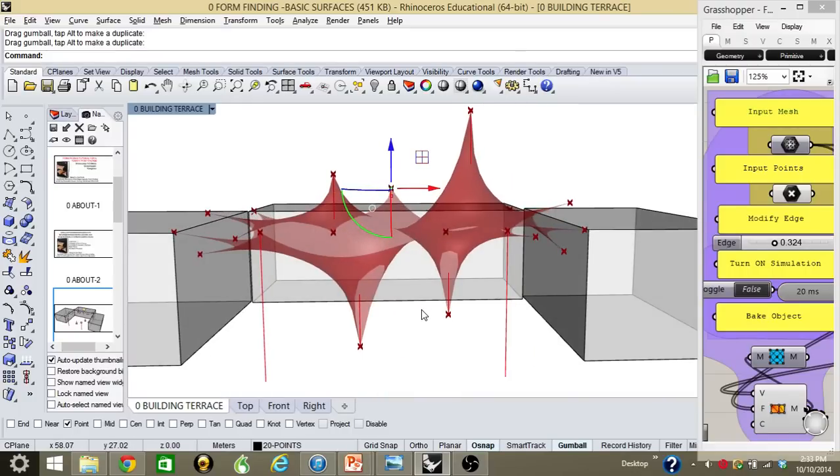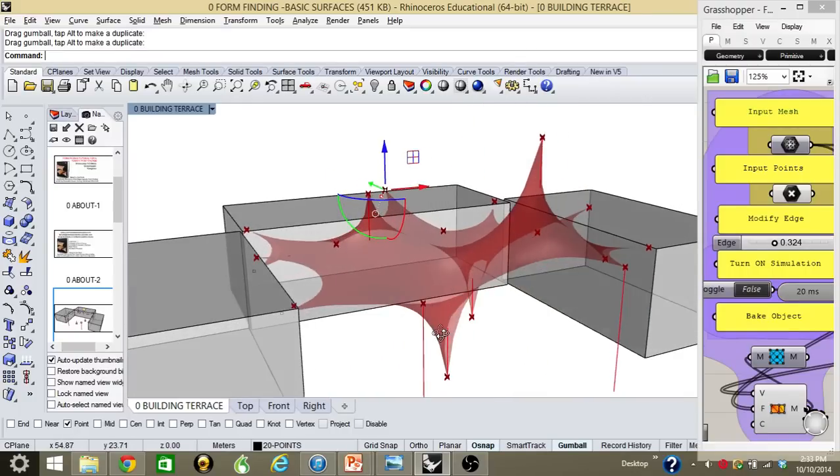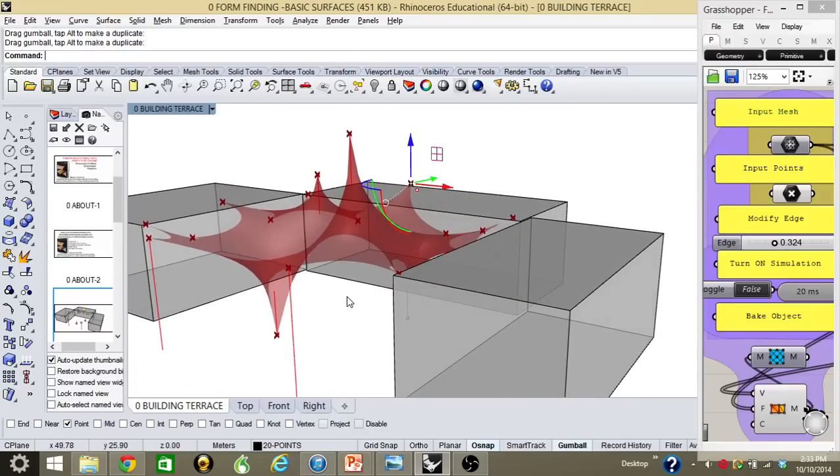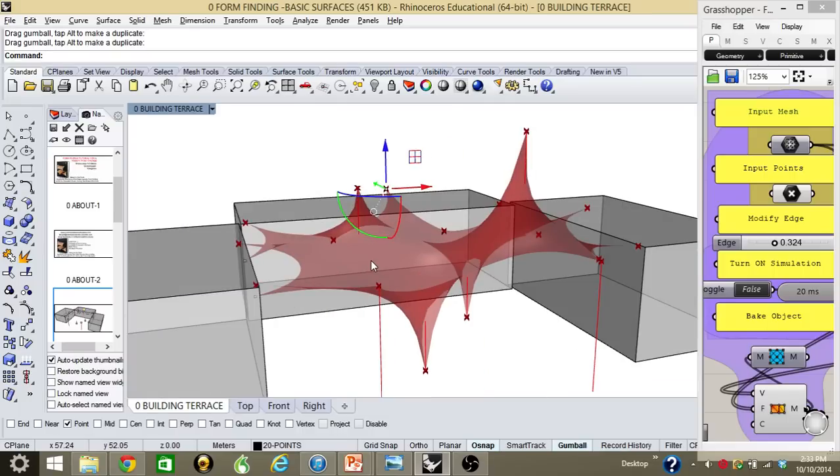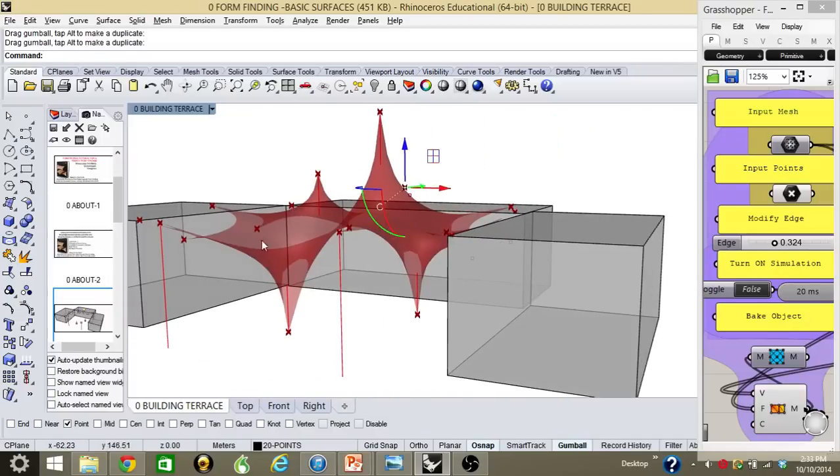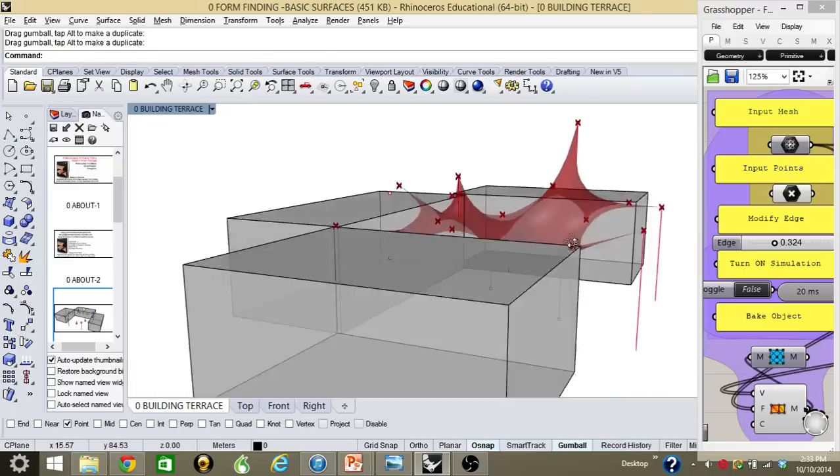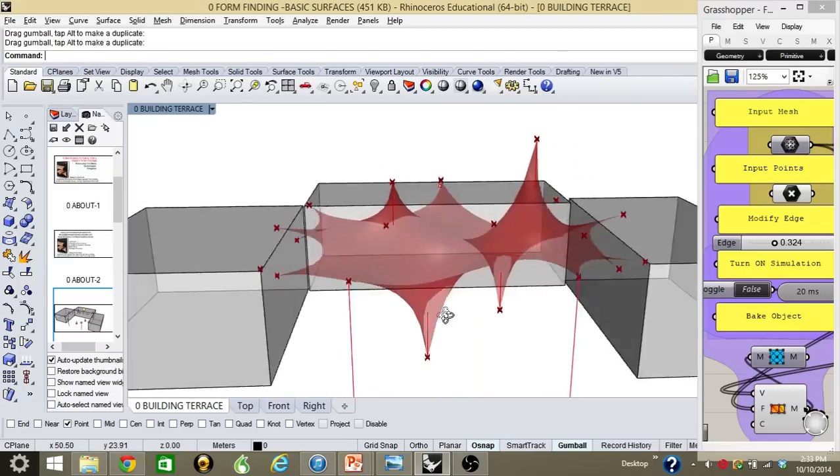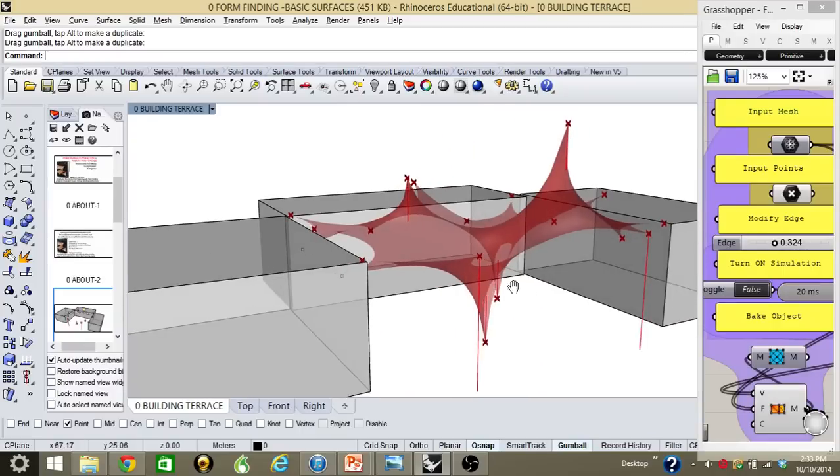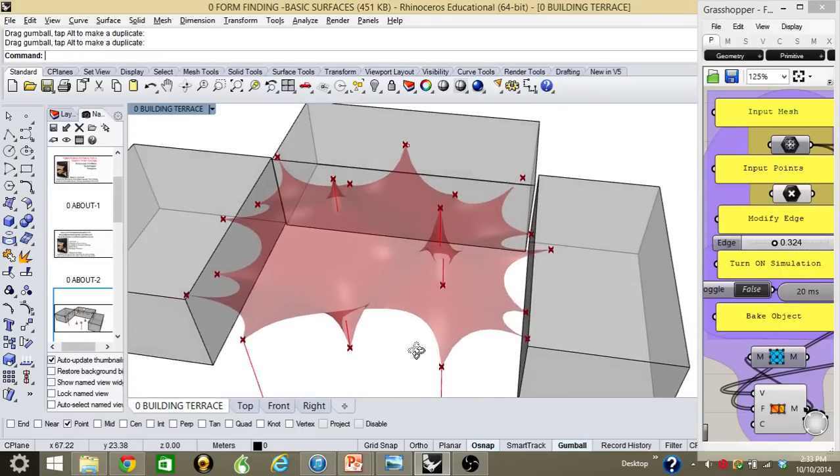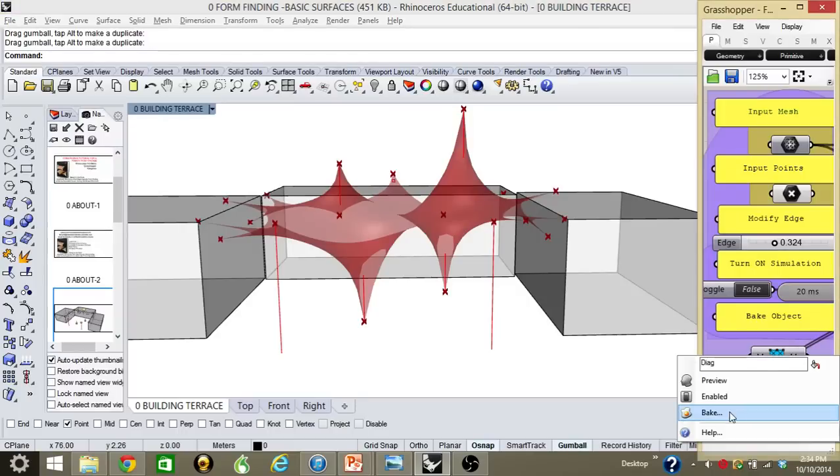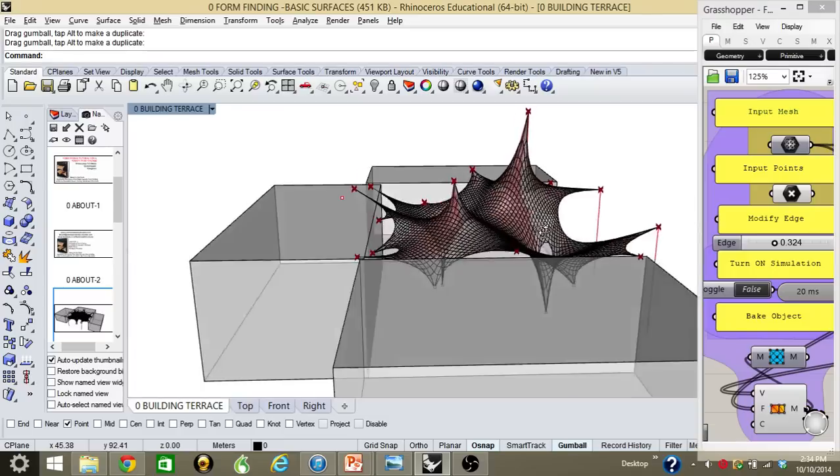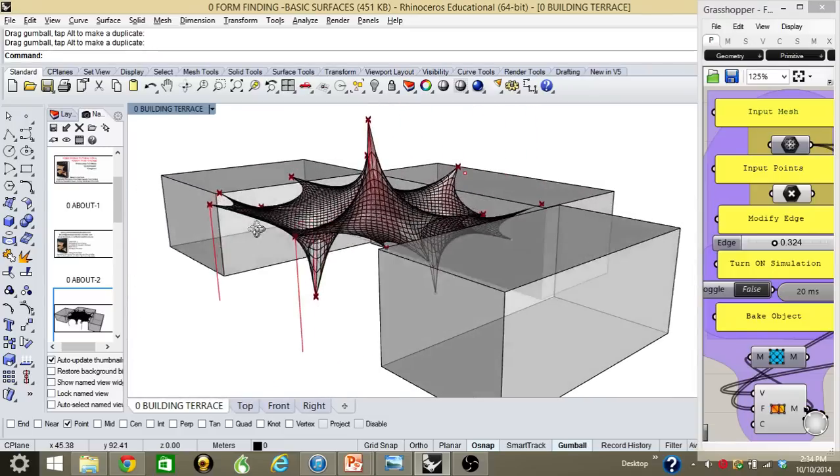Always you have to look at the principles of form finding in Chapter 1 of the book Membrane Structures Steps Towards Form Finding to make sure that everything that you're doing is right concerning membrane structures. Once you decide that this is the final form finding that you want to have, you can always click here, bake, and then you see that you already have your form finding done.